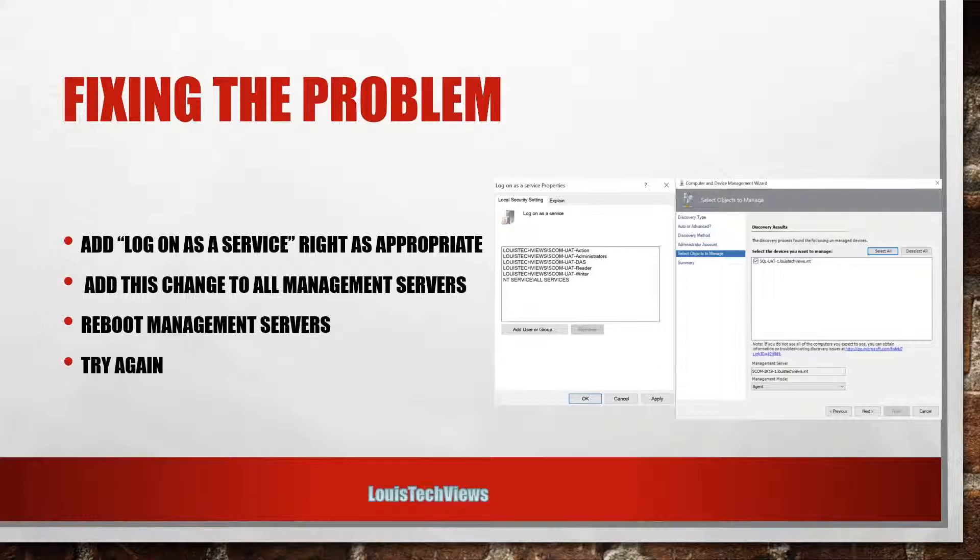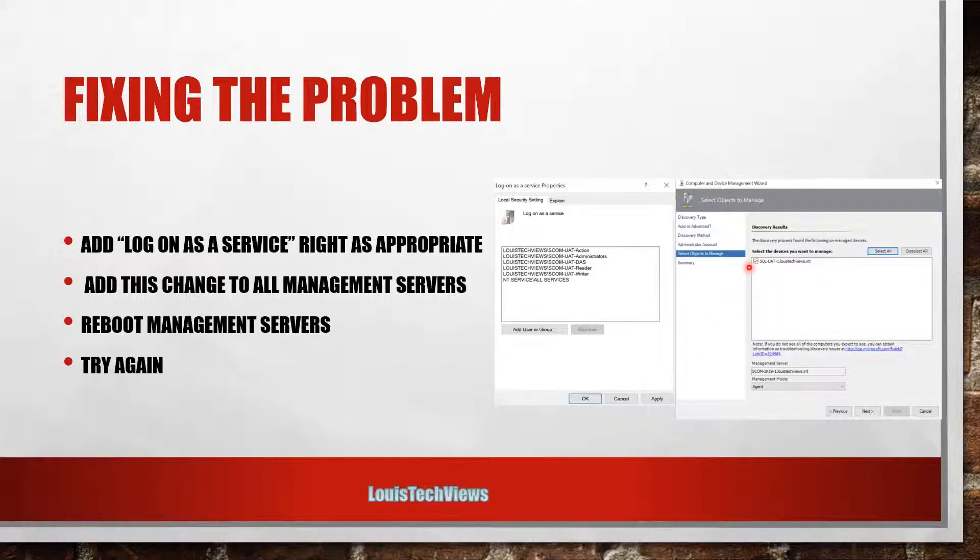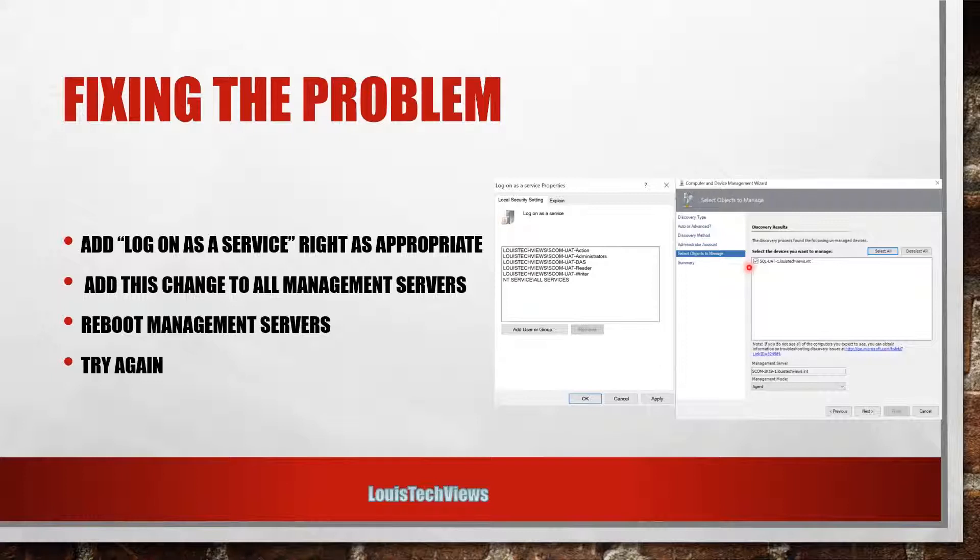That server, because it was able to successfully kick off that process as the user account that I specified as a service. As opposed to prior versions of SCOM, which wouldn't have launched that as a service - I think it would log in locally essentially and spawn that process.